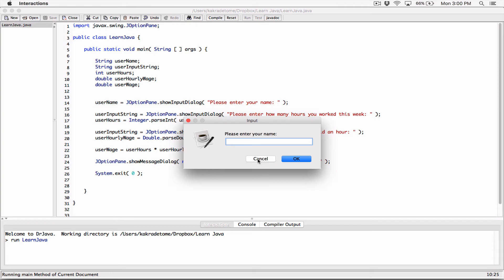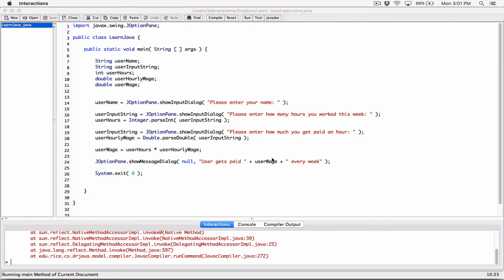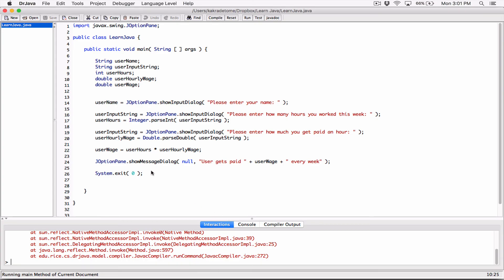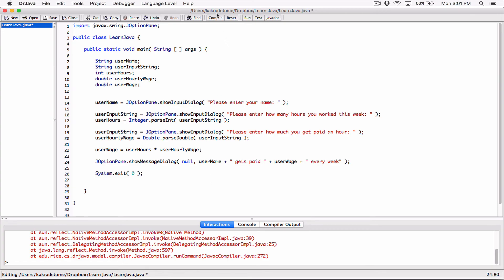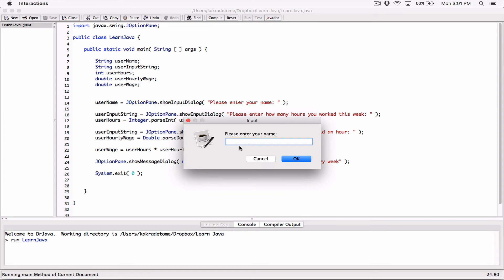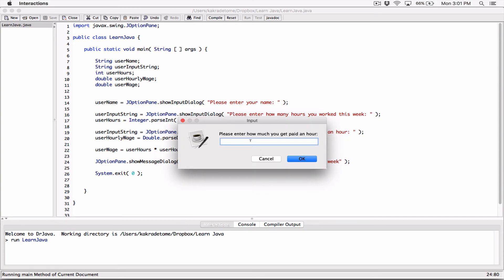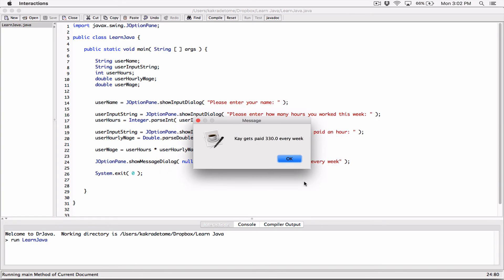Let's run it and see what happens. 'Please enter your name' — I'll type K. Hit OK. 'Please enter how many hours you worked this week' — I worked 40 hours. Hit OK. 'Please enter how much you get paid an hour' — I'll say 8.25. Hit OK. Now it says 'K gets paid 330 every week.' We should add a dollar sign to the output for better display.